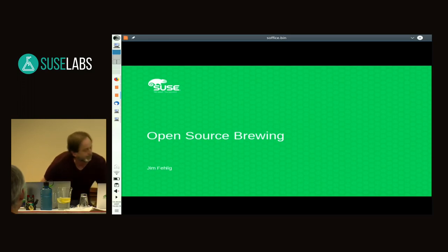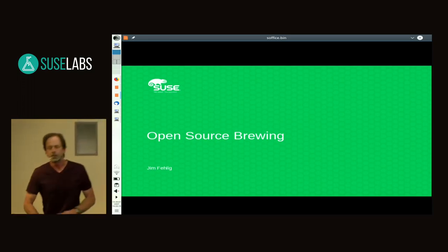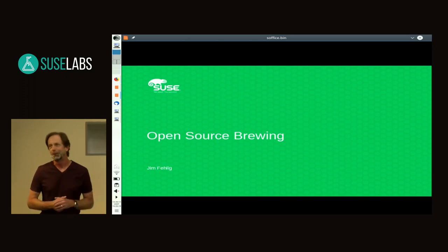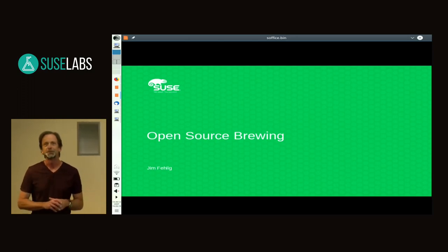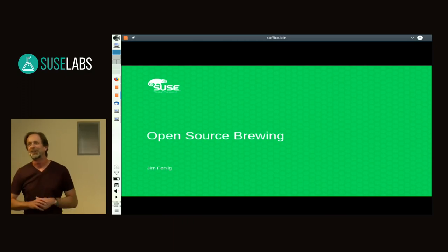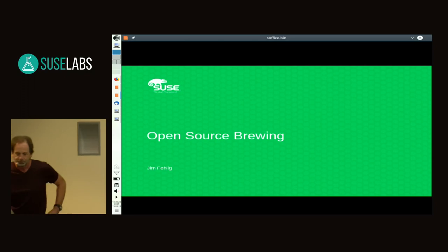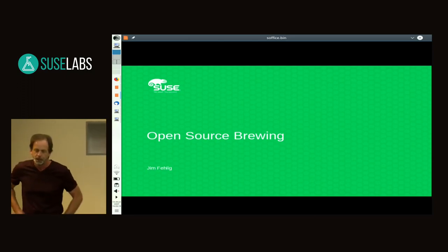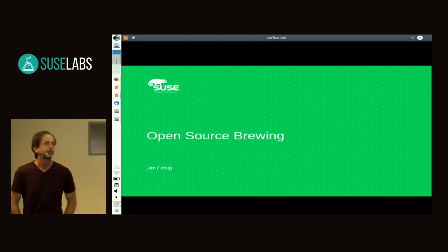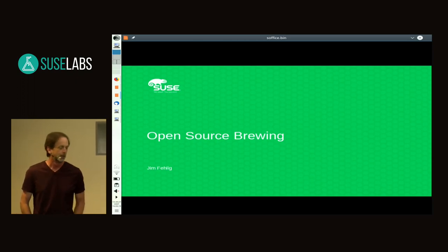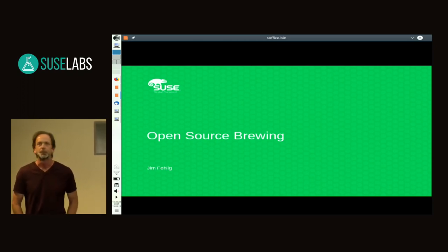First disclaimer: I'm not a master brewer. Actually, we may have one sitting in the audience — Stefan Fent, I hear, does a lot of brewing. But I do like to talk about beer and drink beer. And when not doing those things, or skiing or biking, I work on stuff for SUSE.